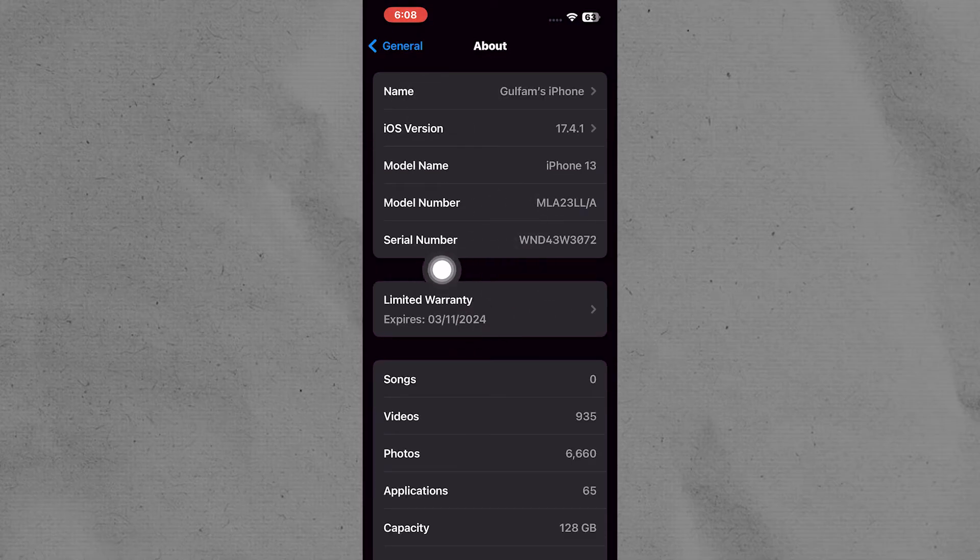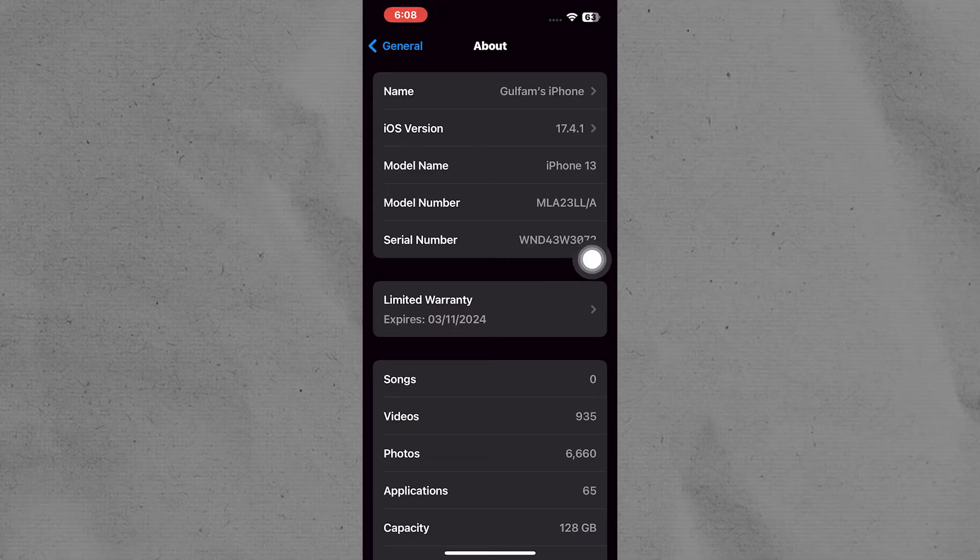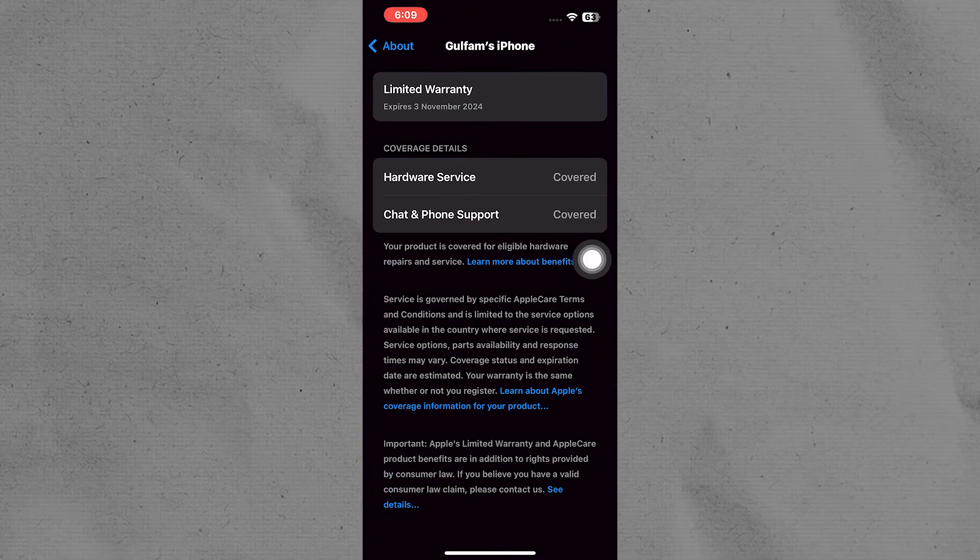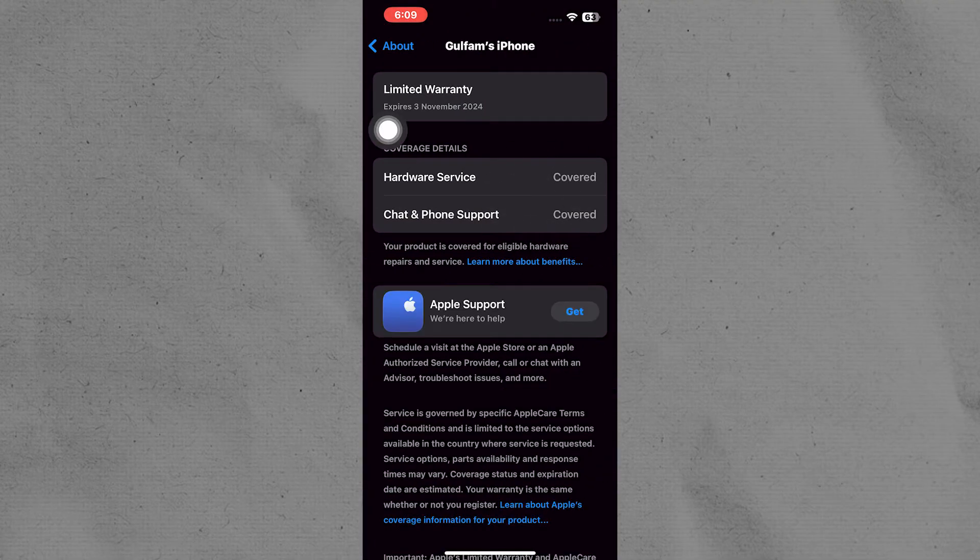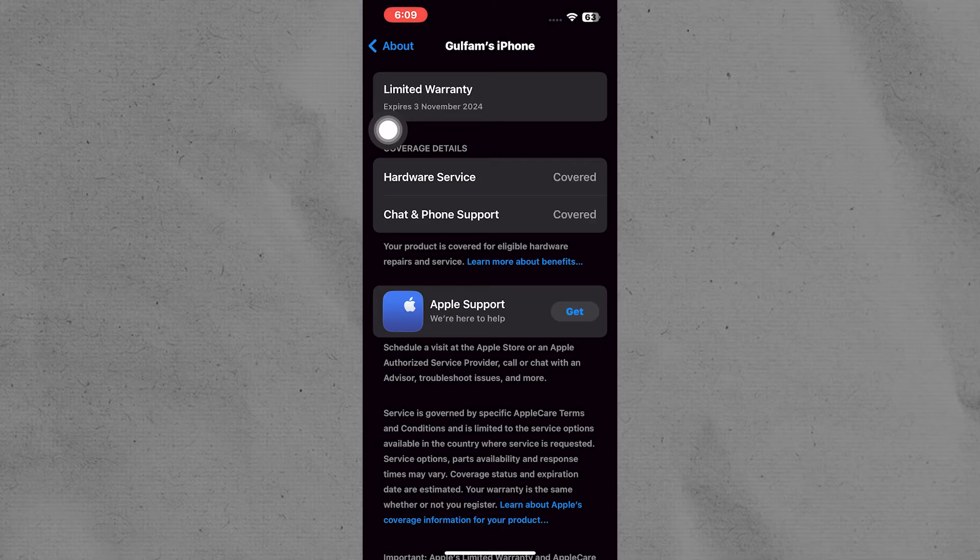If you can still buy AppleCare, you will see how many days are left before you can't buy it anymore. If you see a buy option, tap on it to proceed.